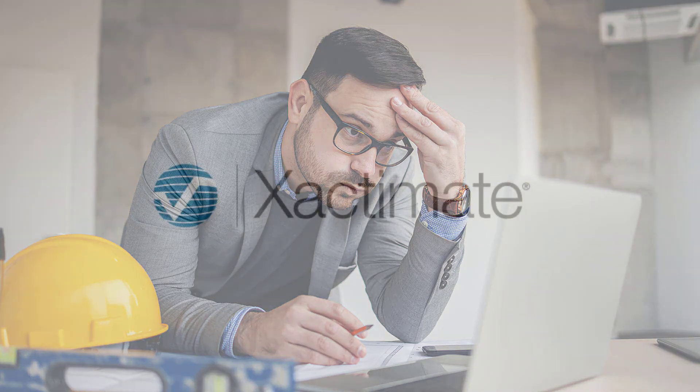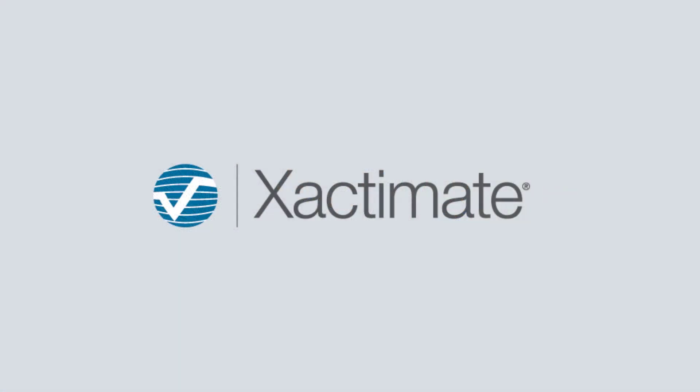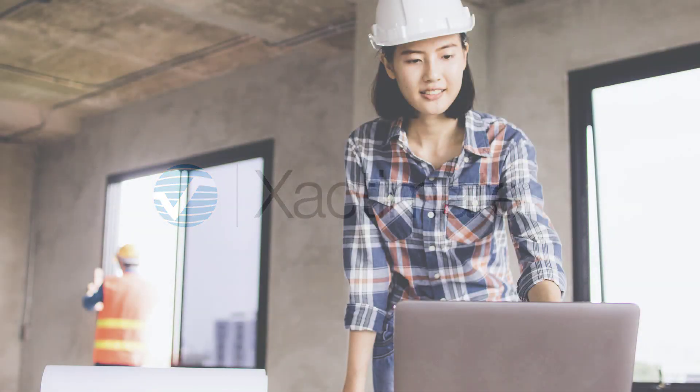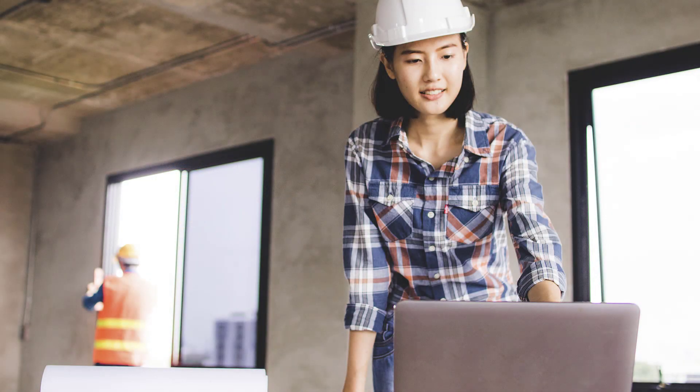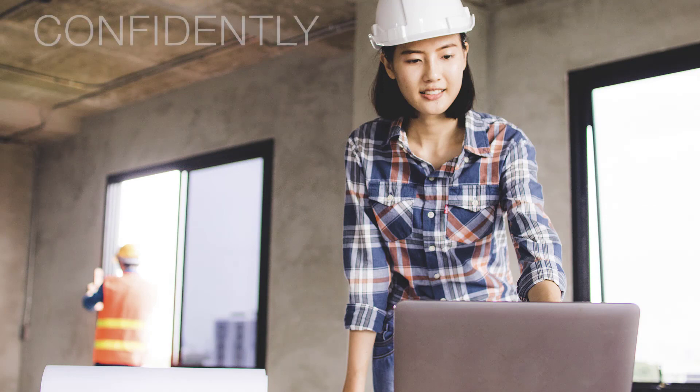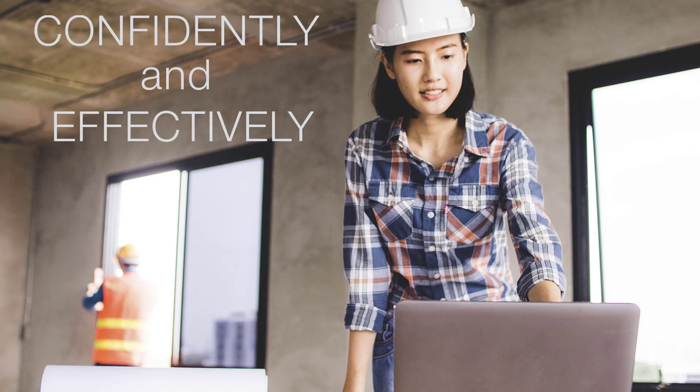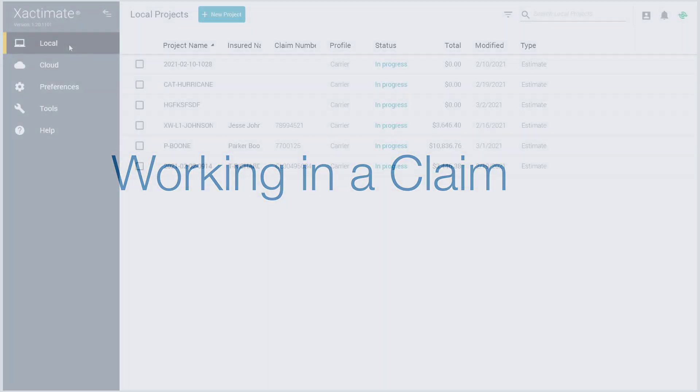Not to worry, we are here to help you navigate the new X1 desktop app. This is the 4th and final video focusing on the differences between Xactimate 28 and X1. Our goal is to prepare you to confidently and effectively use the new desktop version of Xactimate X1. Let's jump right in and get started with the new project.